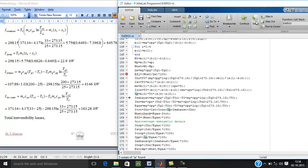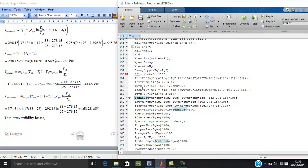To find the irreversibility in condenser, amount of circulating water is required from the energy balance 371.34 kg per second. Now irreversibility is 645.76 kW in the condenser.